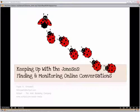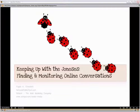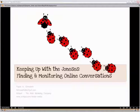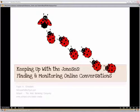It's happening and you cannot stop it. But what you can do is learn how to understand what's going on, learn how to find those conversations, learn how to keep track of and monitor those conversations, and eventually you can and should participate in those conversations. Learning to do these things will help you learn to control and manage what's being said about you, your company, and your brand.